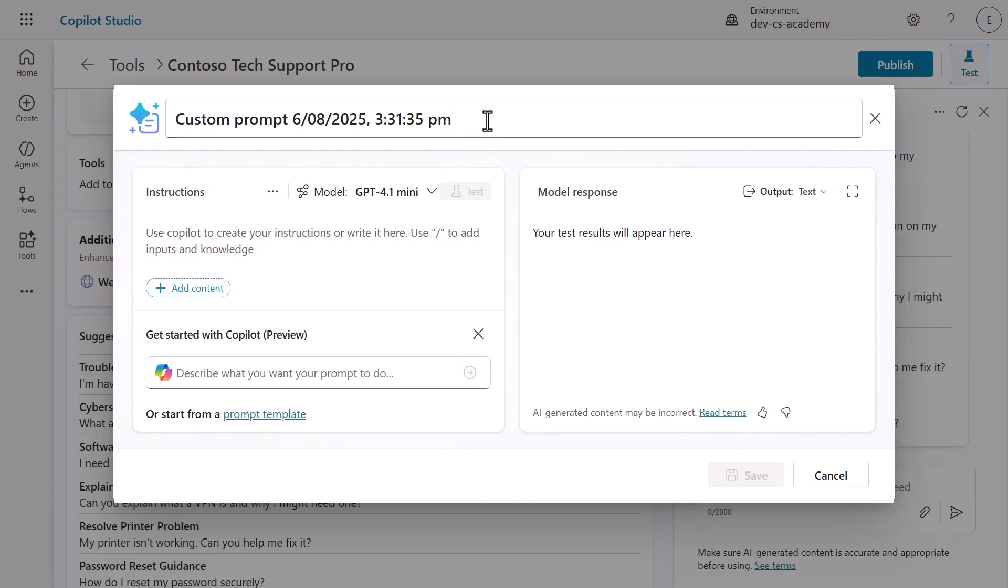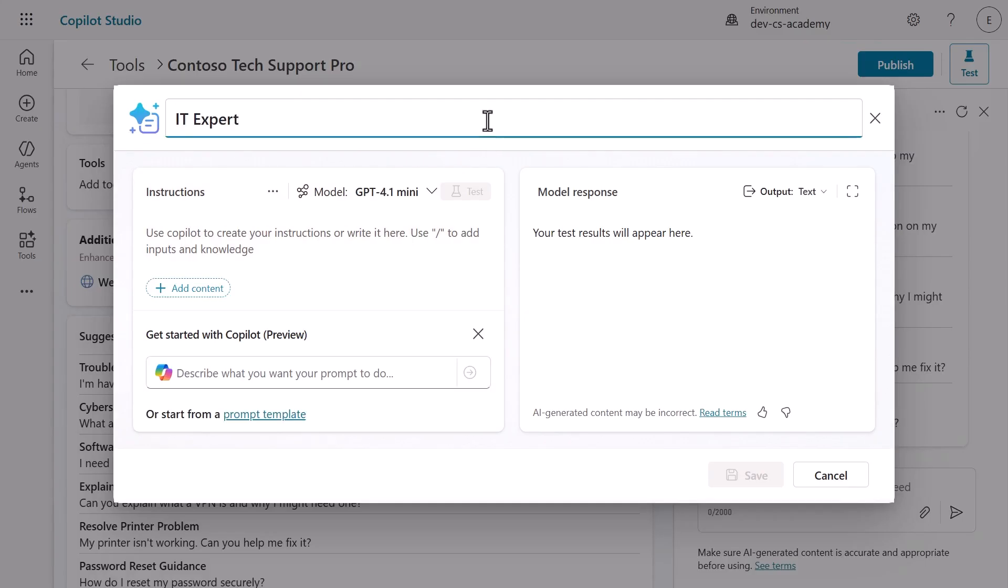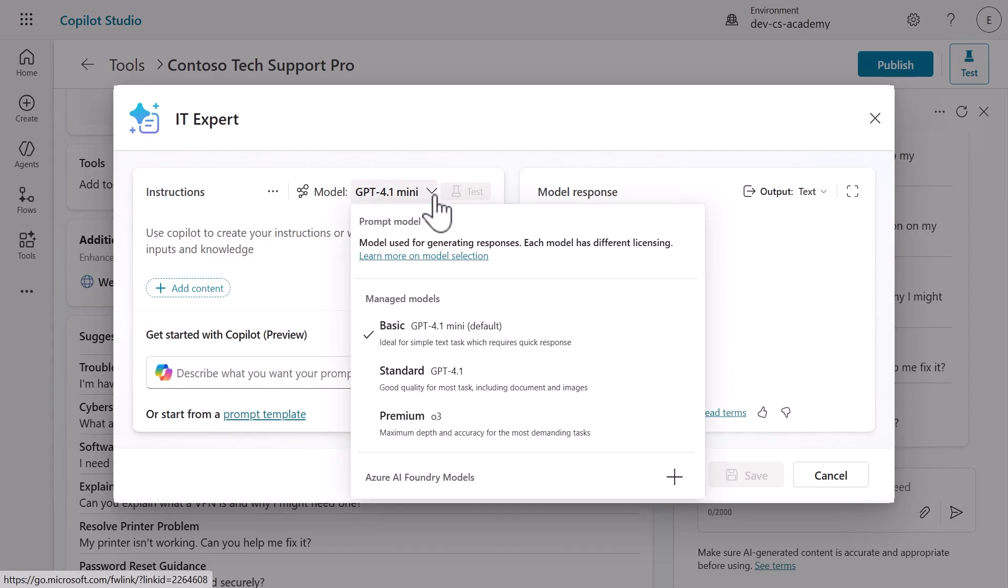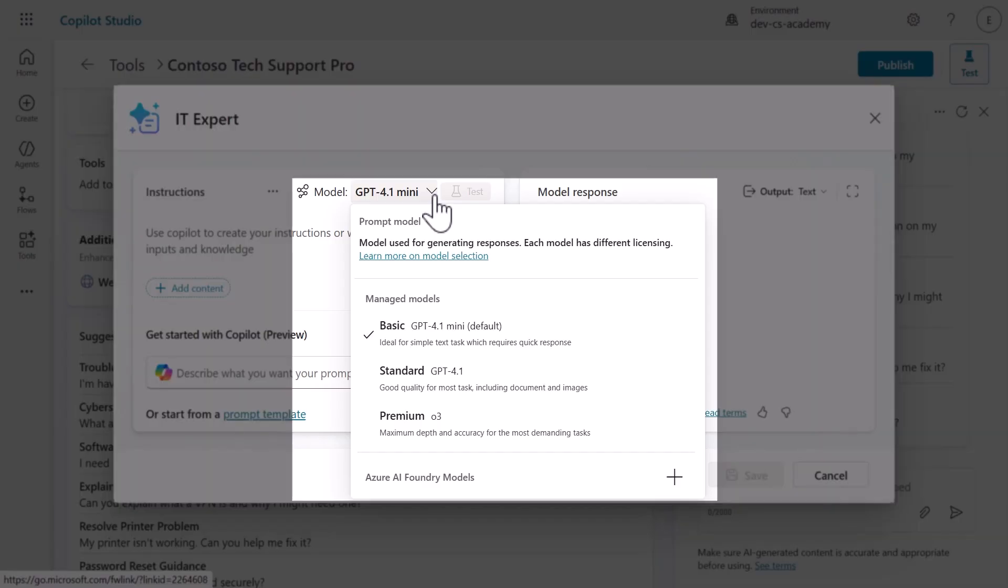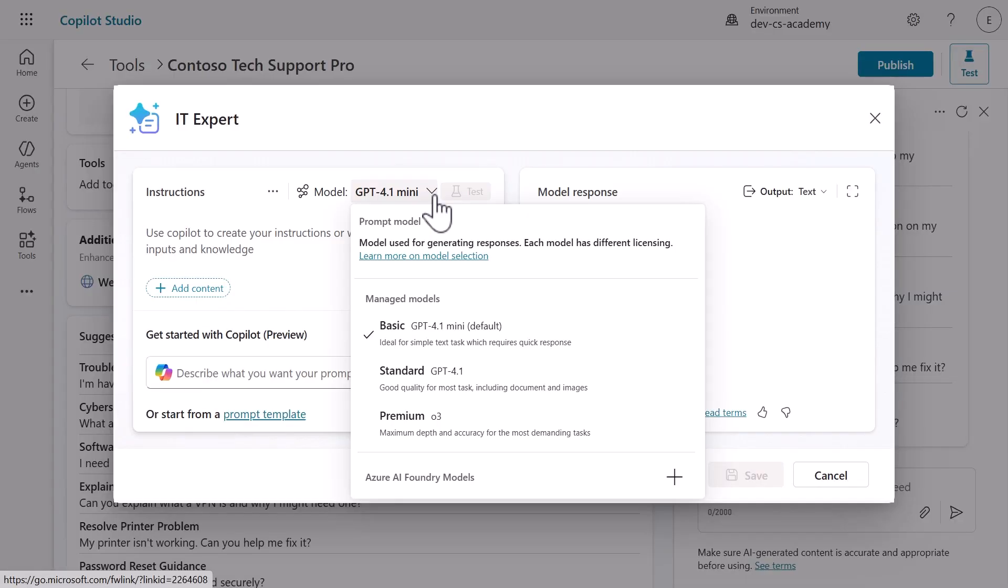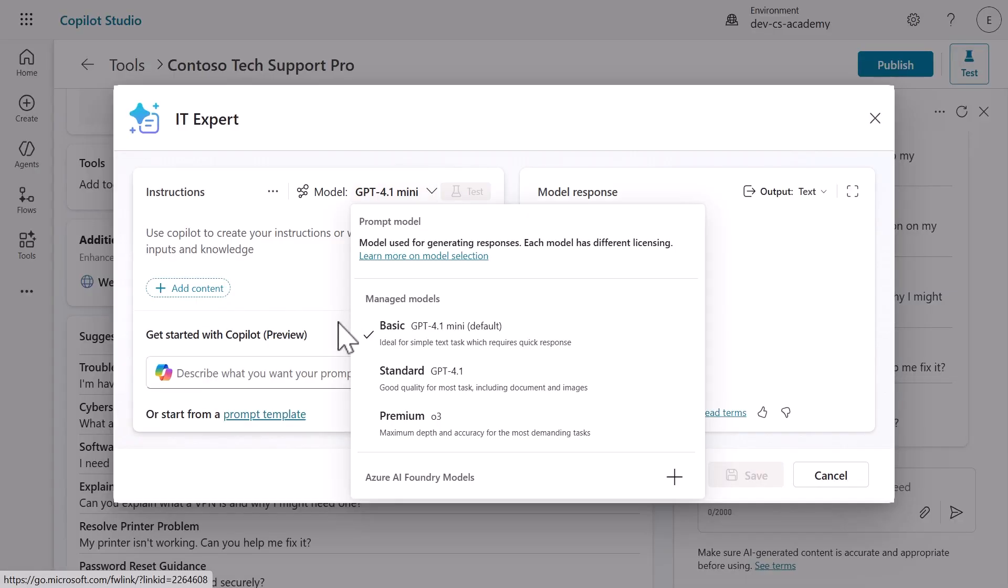First, let's name our prompt IT Expert. Names matter because this is how your agent will reference and invoke this tool later. Next, you'll see Model Options. Click the chevron next to Model to explore your choices. You have basic GPT-4o mini selected by default, but you can choose standard or premium models or even bring your own Azure AI Foundry models for specialized use cases. We'll stick with the default for this lab.